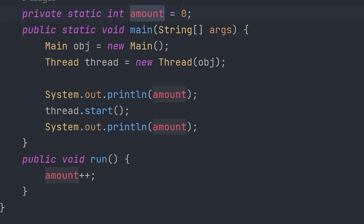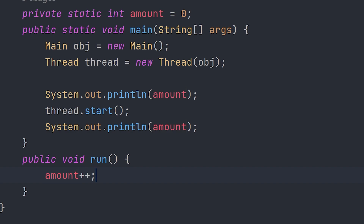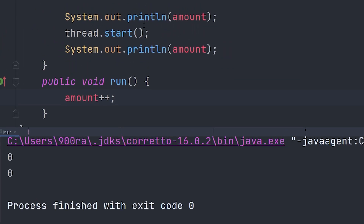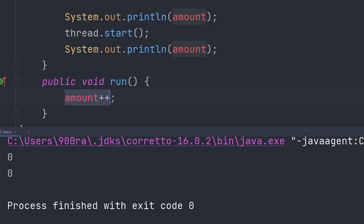Now here's an issue you may have in the future. We have an amount variable that's an int set to zero. We print it out, start the thread, then print it out again. Inside the thread it adds one to the variable. If we print this out, you'll see we get zero and zero — because we started the new thread but the thread didn't add one fast enough, so it printed zero again.